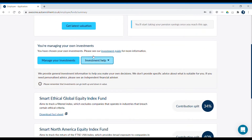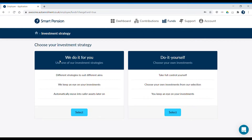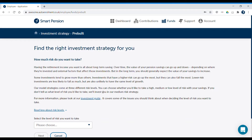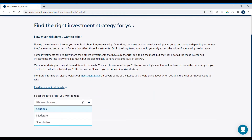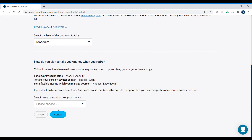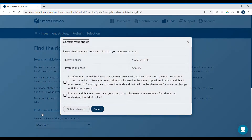Click here on Manage Your Investments. Here you can choose one of our three investment strategies or do-it-yourself funds. Here you can find out about some of the risks involved with the investment strategies. There's also a link to our investment guide which explains your investment options in more detail. You can select the level of risk you want to take and then select how you want to take your pension savings when you retire. We'll ask you to confirm your choices and submit the changes.